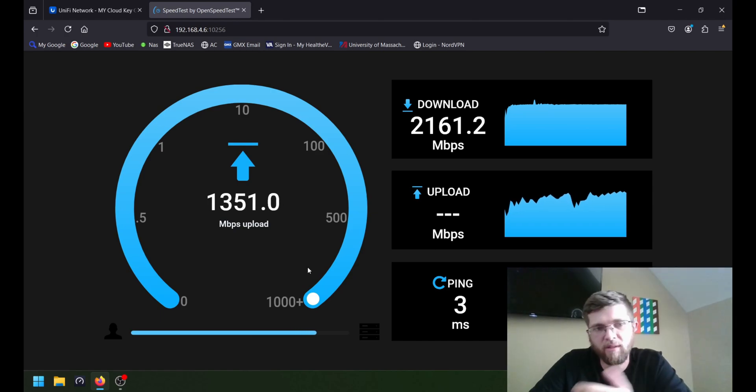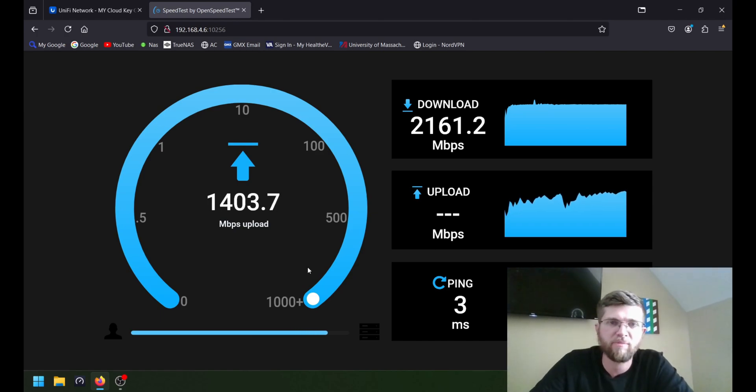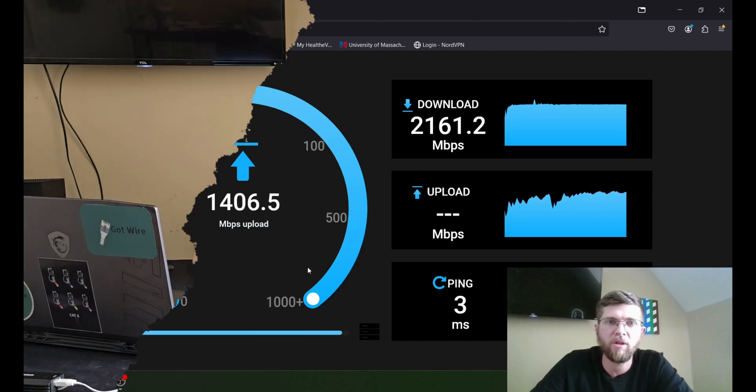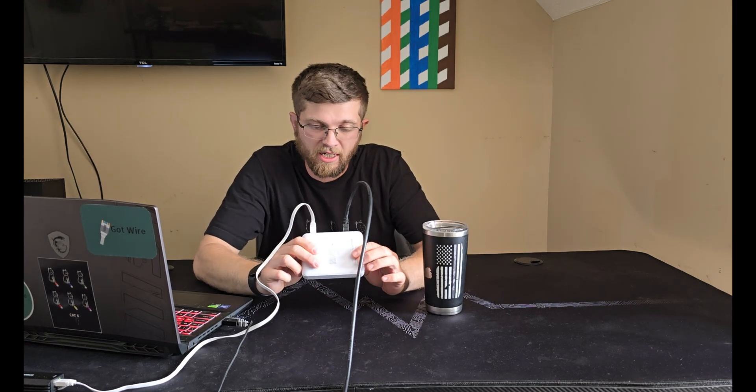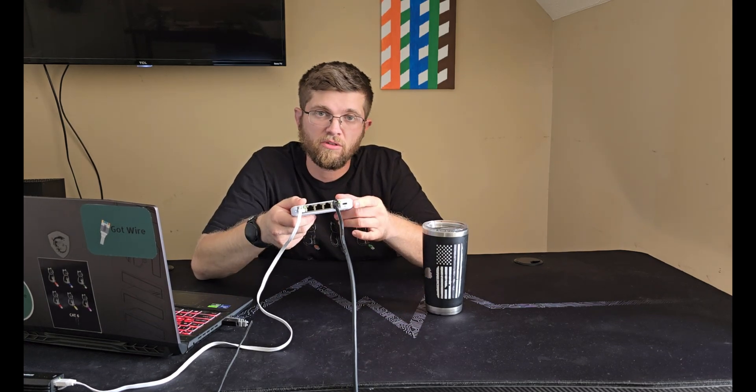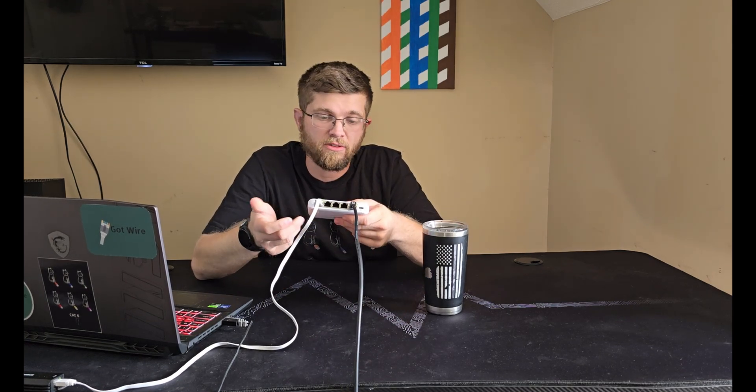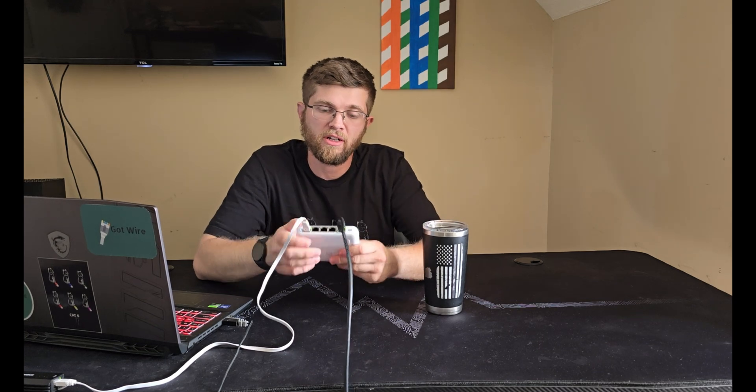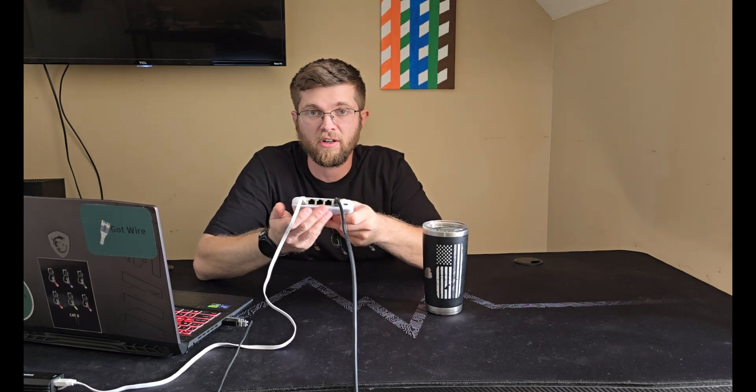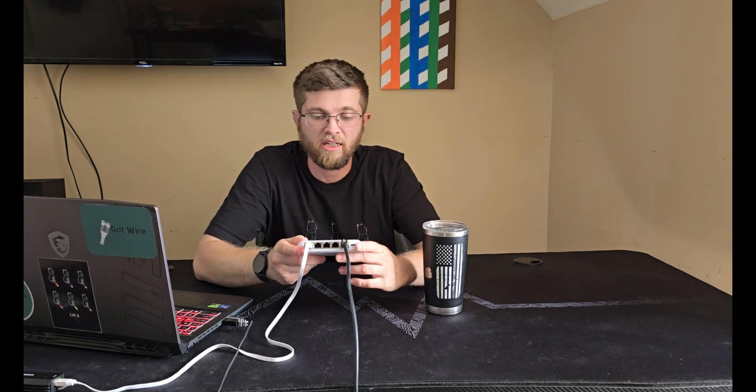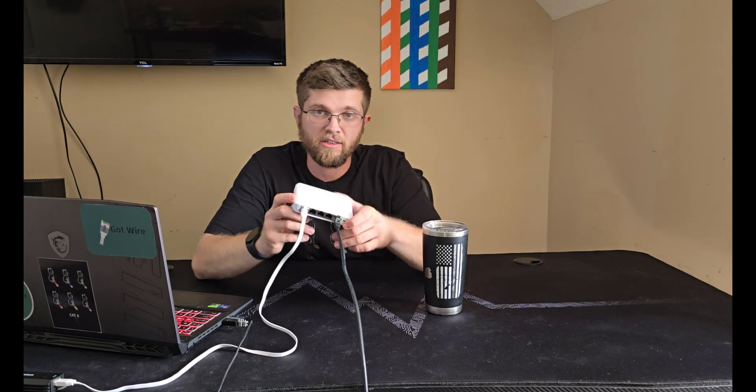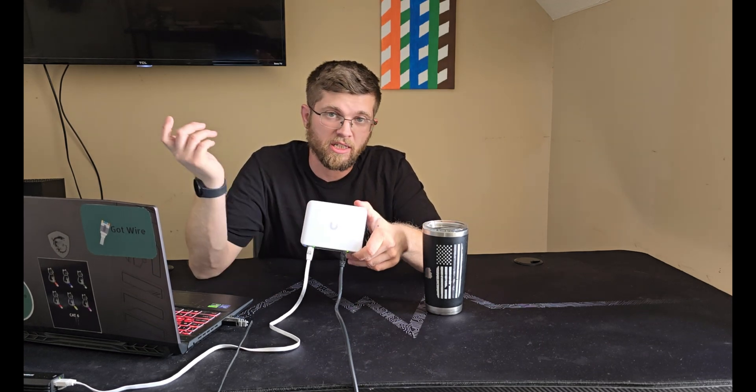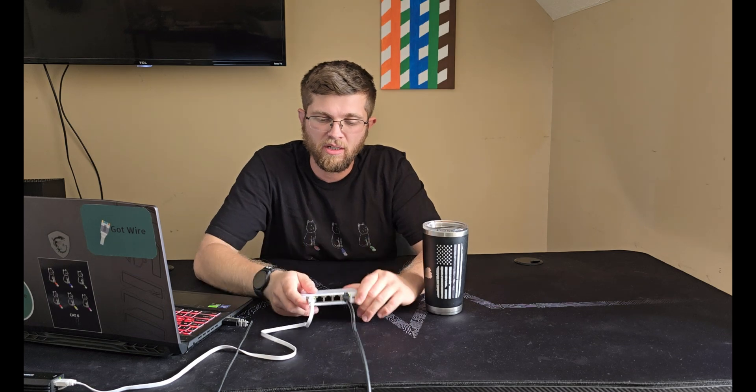And again, with this one, it's about 1.3 on the upload. So my closing thoughts on this Flex Mini 2.5 gig is, it's a great little 2.5 gig Ethernet switch. It's PoE-powered, and you can configure VLANs on it. And it's Ubiquiti's ecosystem.